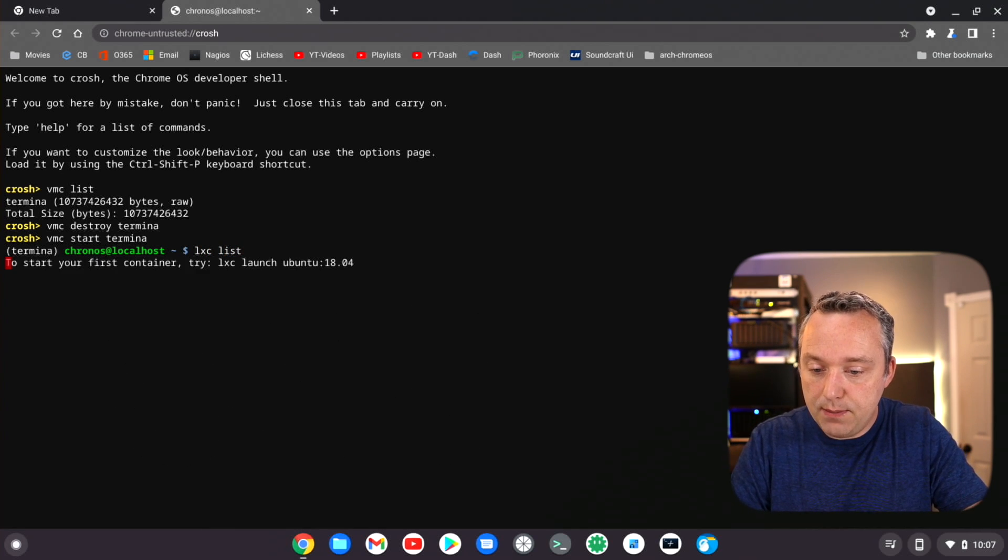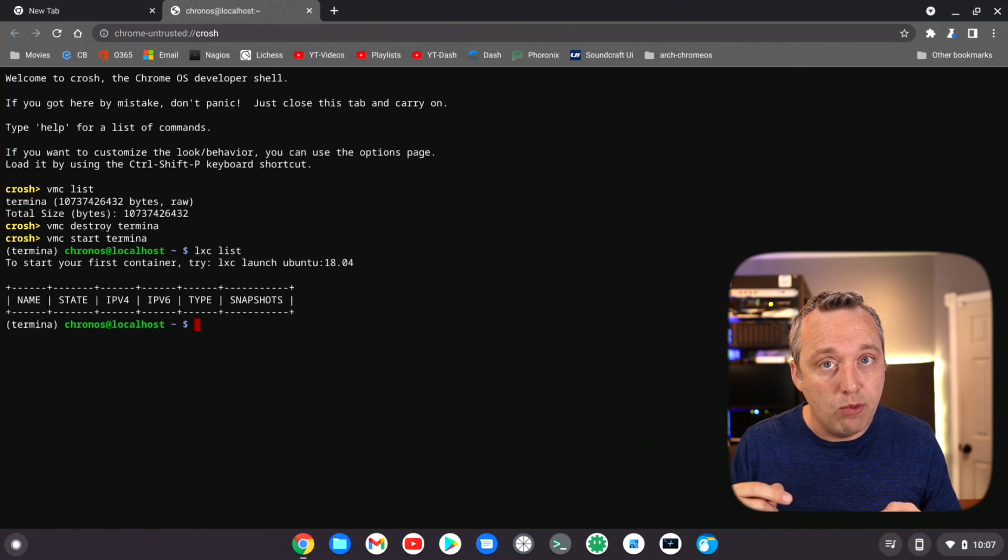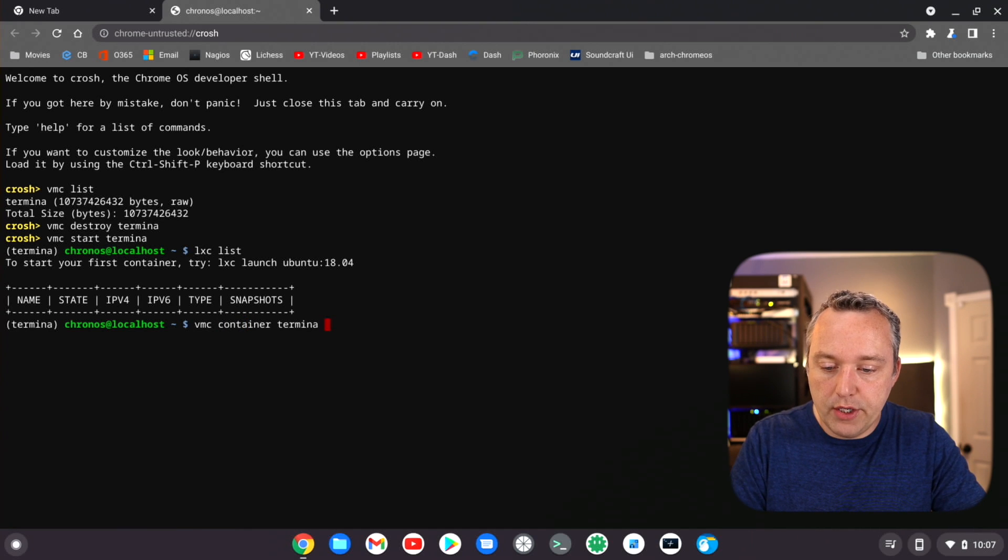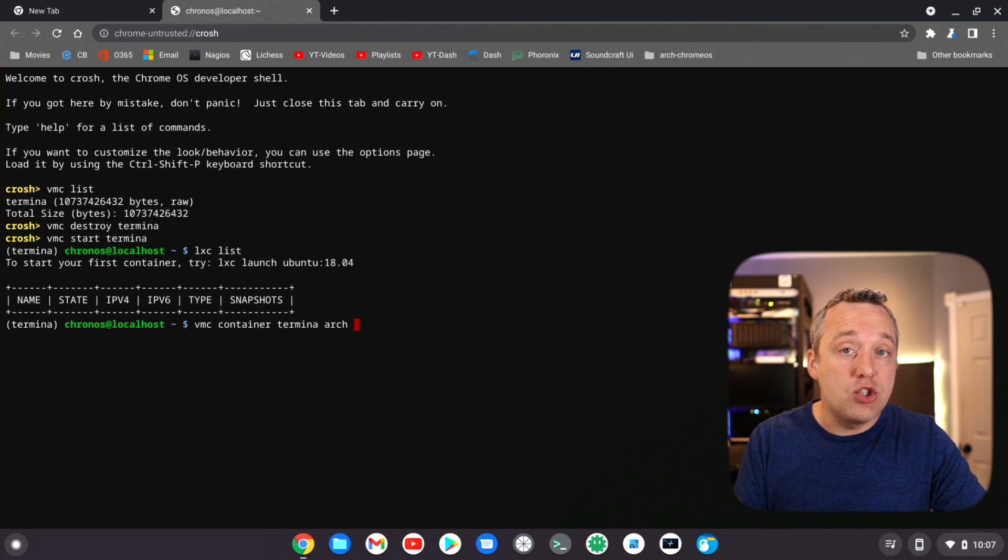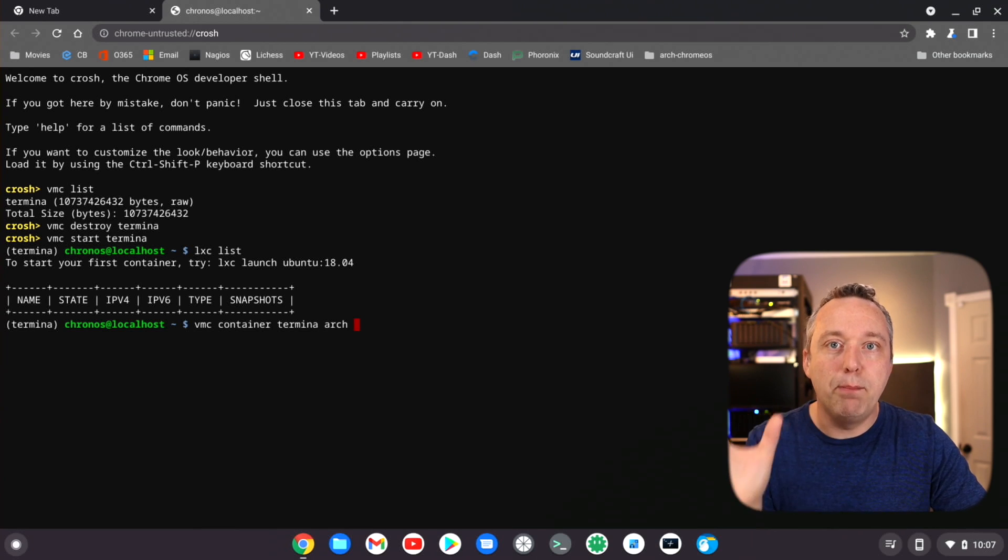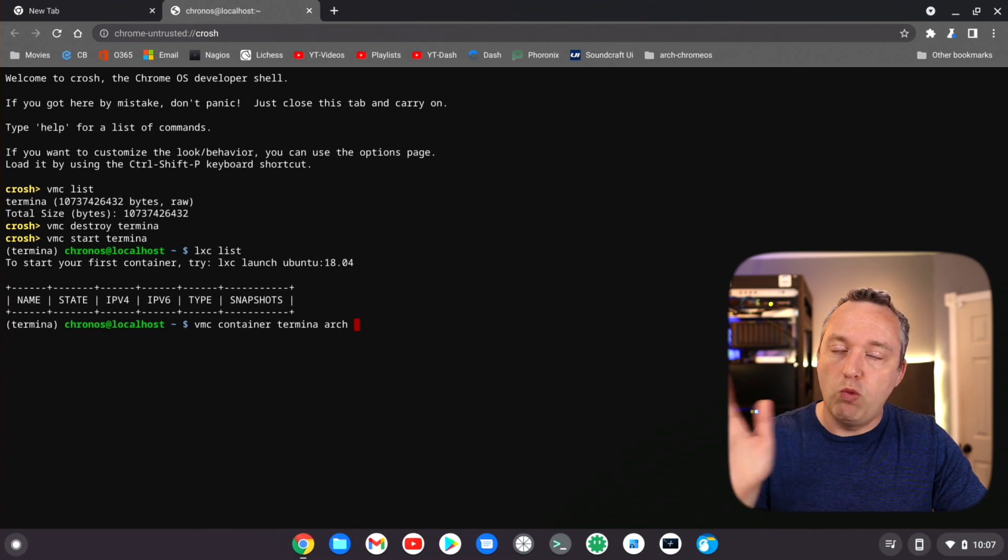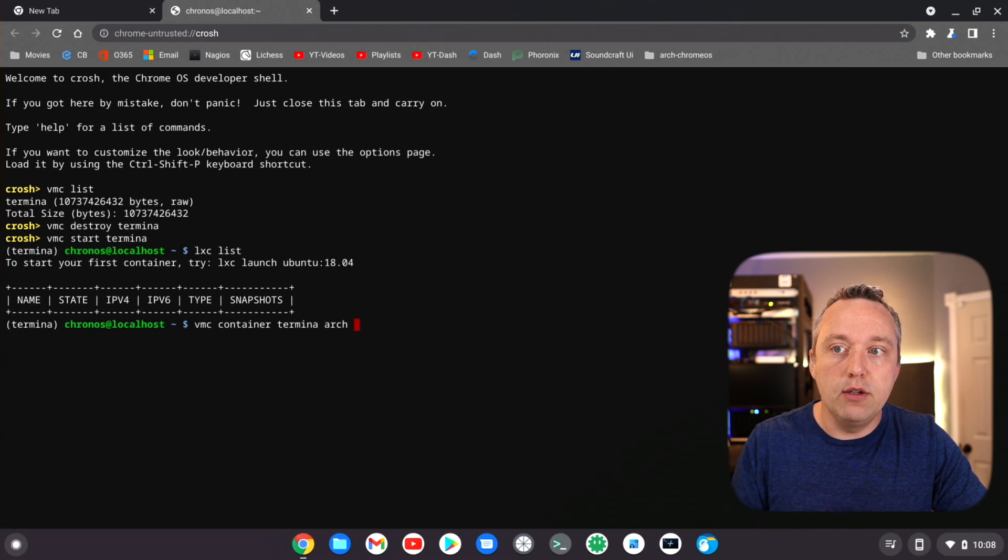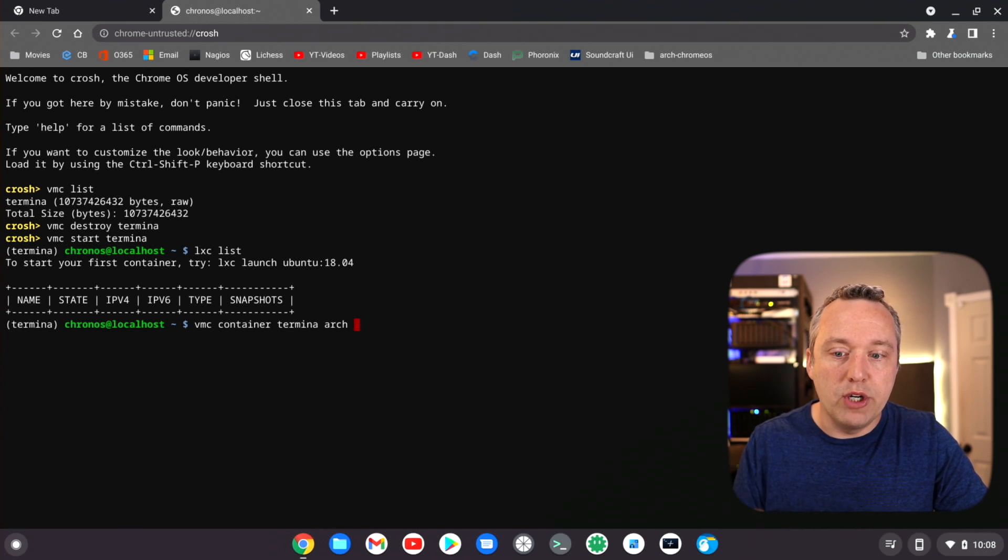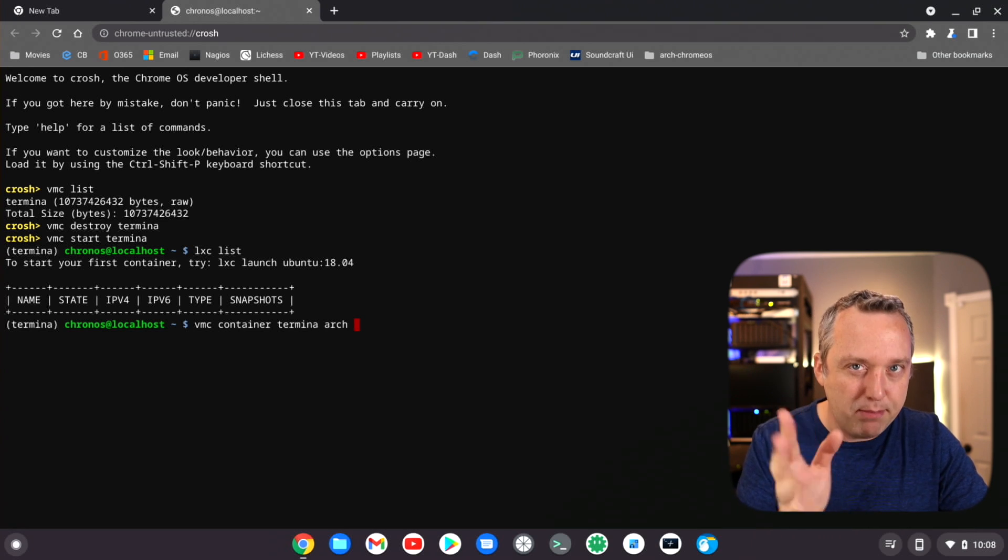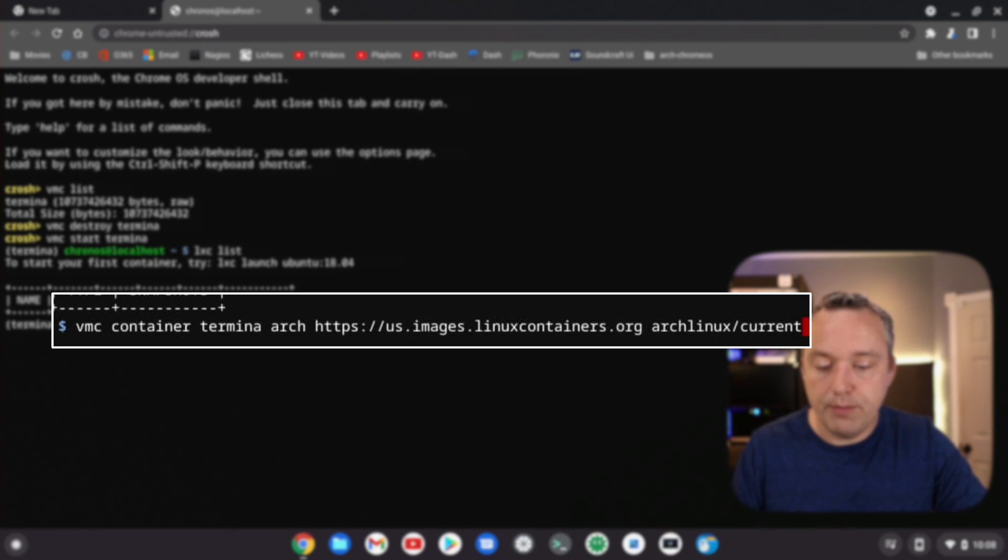From here let's just do a lxc list. You can see we don't have any containers in here, so we need to create one. So we'll do a vmc container termina for the actual VM that we're in and we'll name this one arch. Now penguin is actually the stock setting, so if you actually start this up again you'll see a penguin one. We could actually name this penguin, but if for whatever reason you start up something, it'll wipe out all your progress if Chrome OS sees a bad container. It'll just delete it and recreate it. So really important, that's why we rename this arch. We'll rename it penguin later. And this is what we're going to be using: Arch Linux, the current version.